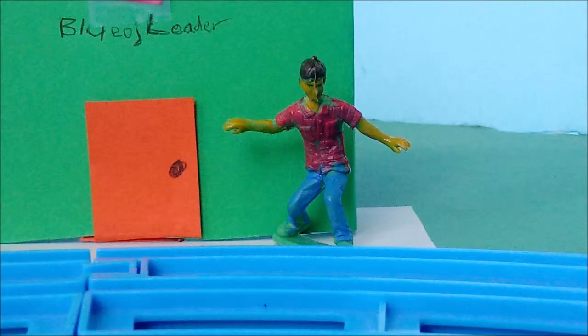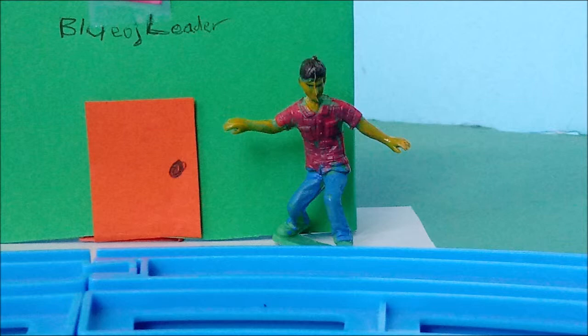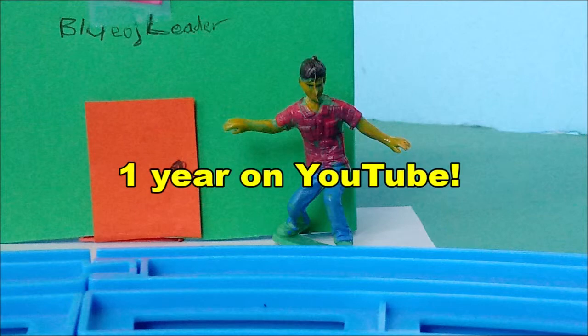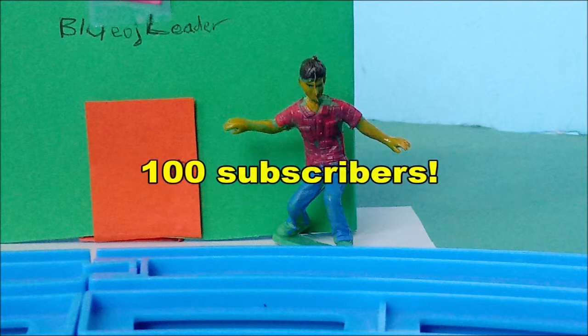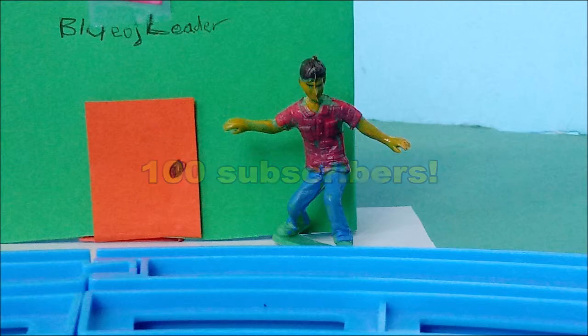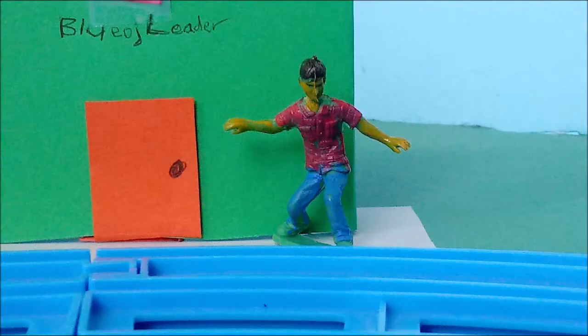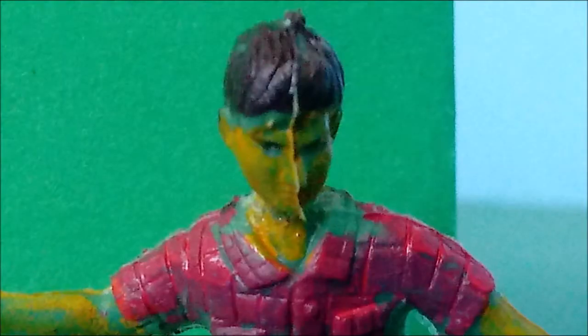Hey guys, Blue OJ Leader here! As of today, it has been one year of being on YouTube. This is just so cool, I didn't think I'd make it this far. Even better, we have hit 100 subscribers. There are now 100 blue orange juices out in the world.